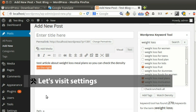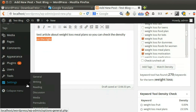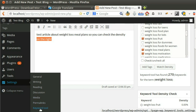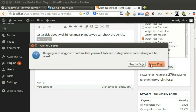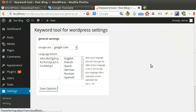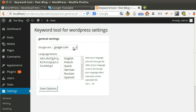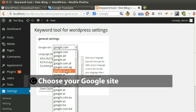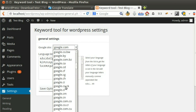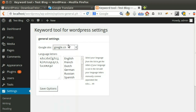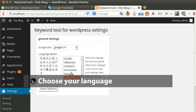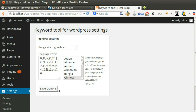Let's see the plugin settings. Select your Google site the plugin will use. Select your language from the list to load its alphabets, then hit Save Changes.